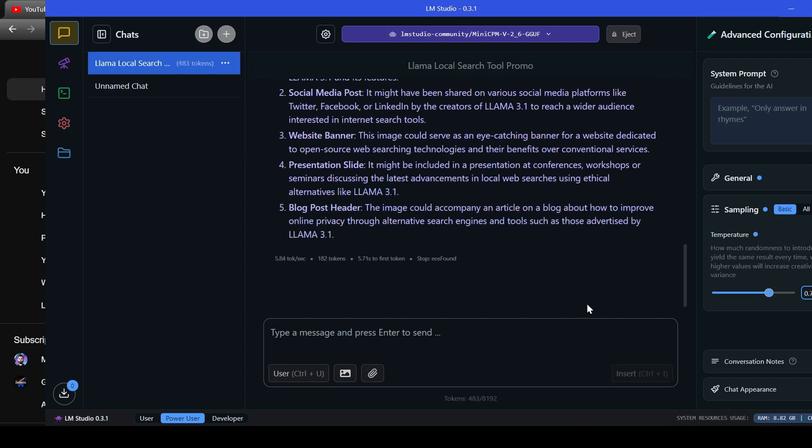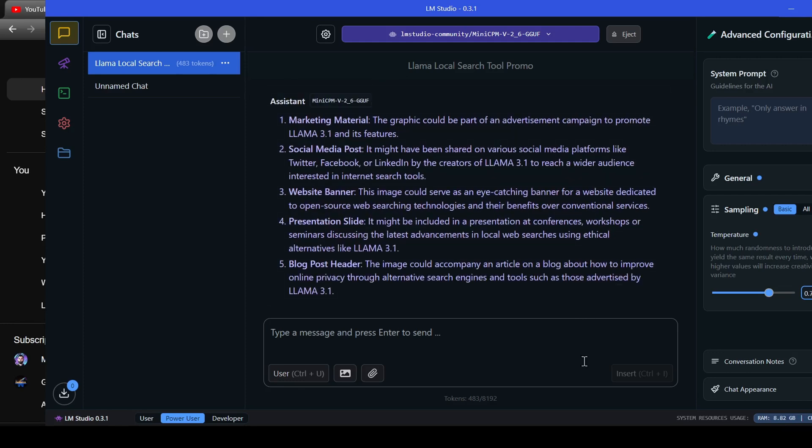Okay, it didn't quite guess that it was a YouTube thumbnail, but it did say social media post which I'll count as a win.